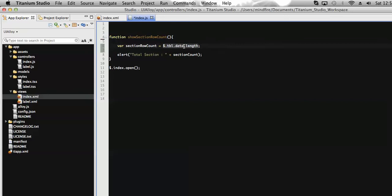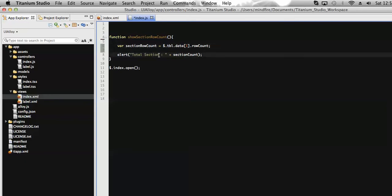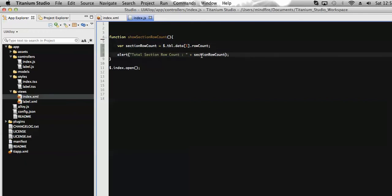For a specific section — let's say section 2 — we get the section within that table, and then count the number of rows present under that section. Since indexing starts from zero, section 2 is at position 1. This will calculate how many rows are there. Let's display it in an alert message by assigning the variable, and then run it.